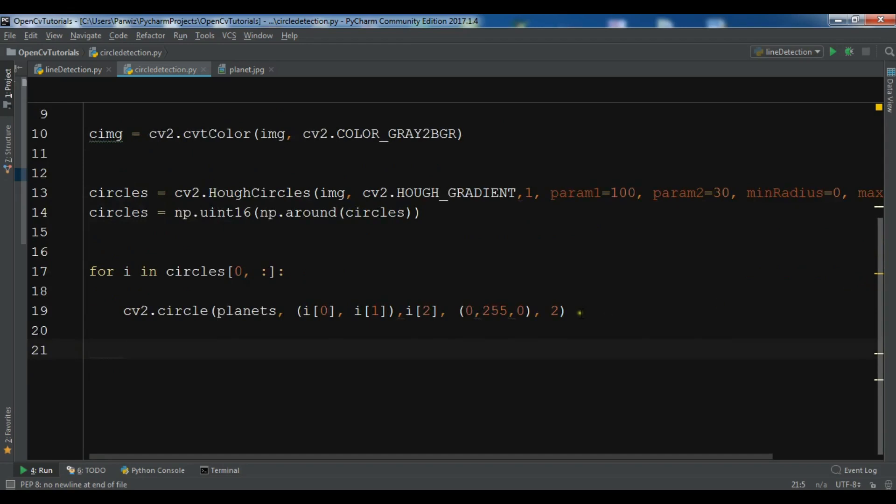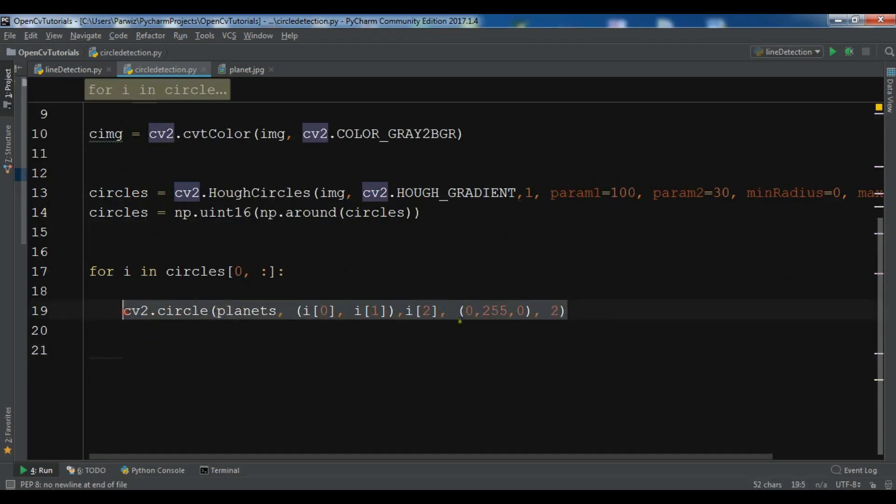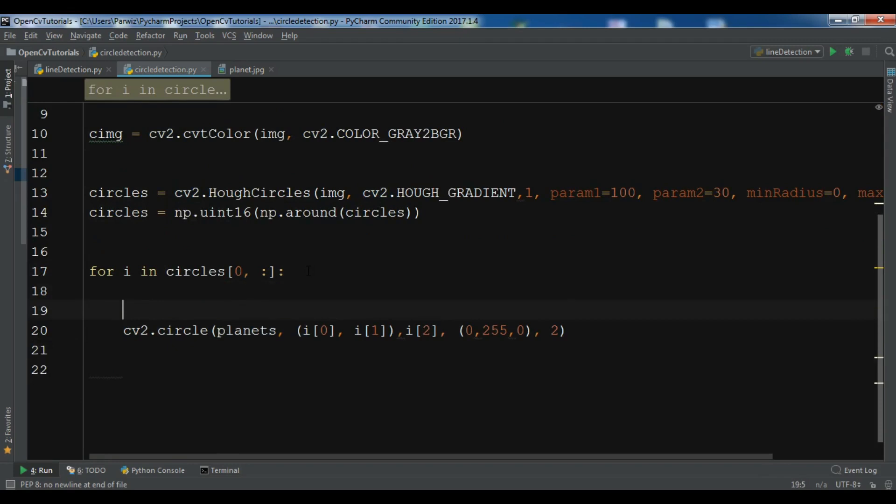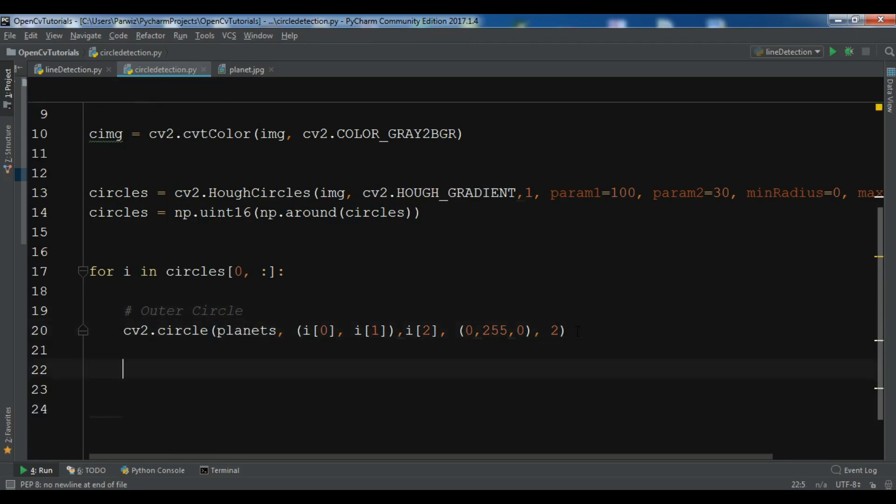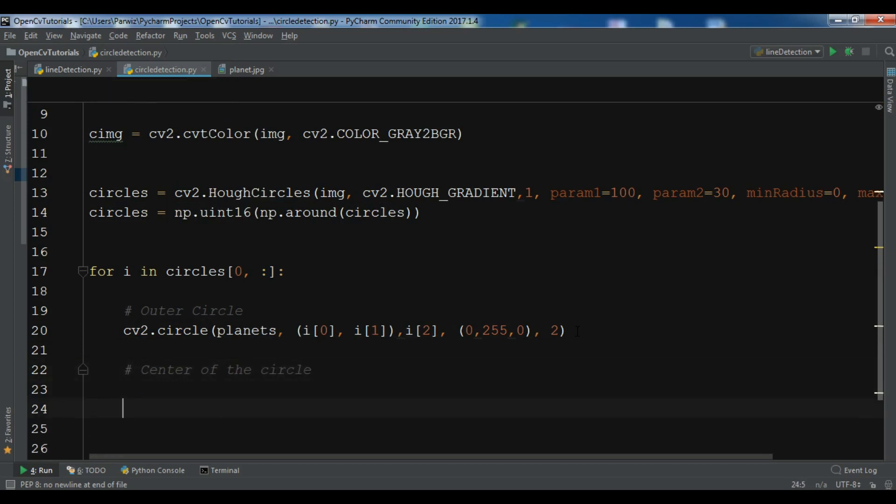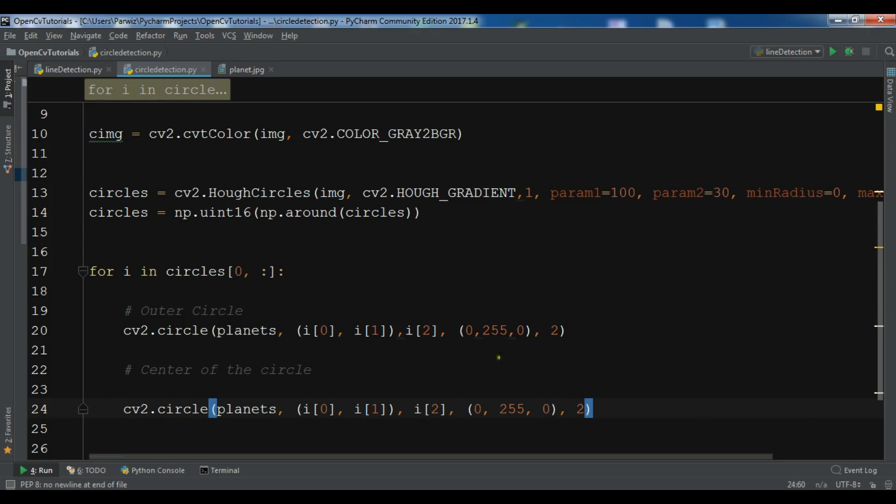And let me just copy this. And let me give a comment in here. Outer circle. And this is the center of the circle. So planets, 0, 1, 2 and this should be 3.